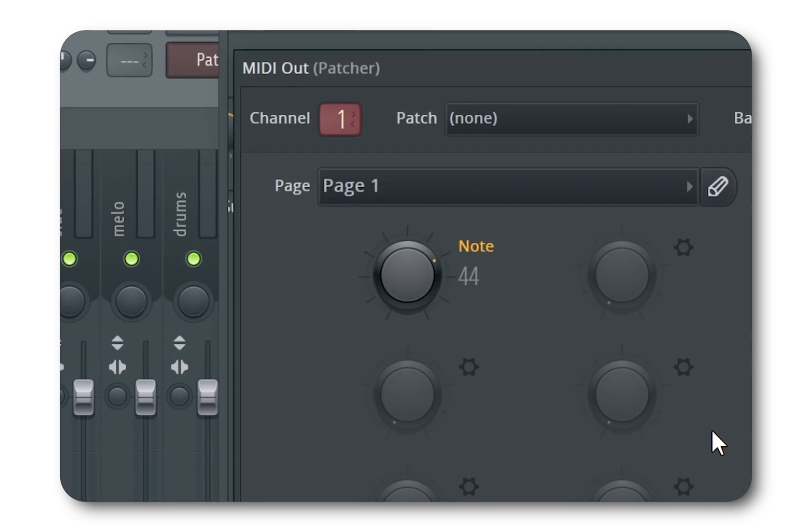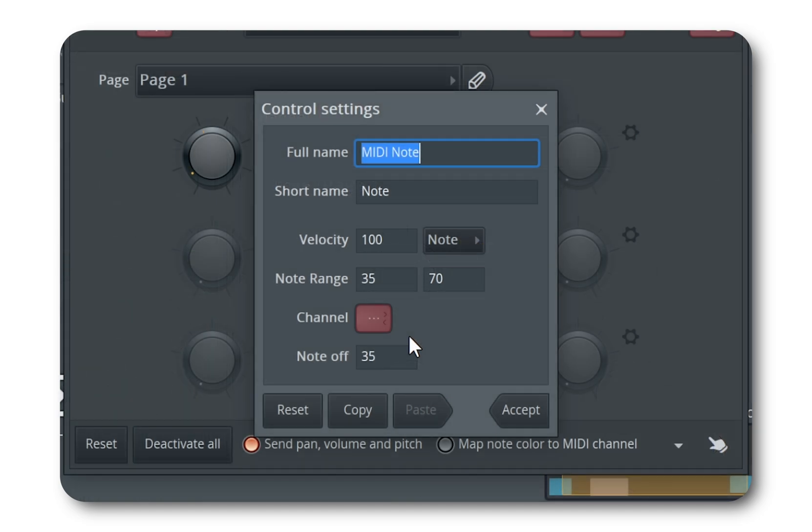If you want to avoid outputting notes that are too low or too high, go back into the knob settings and adjust its range until you find a sweet spot.